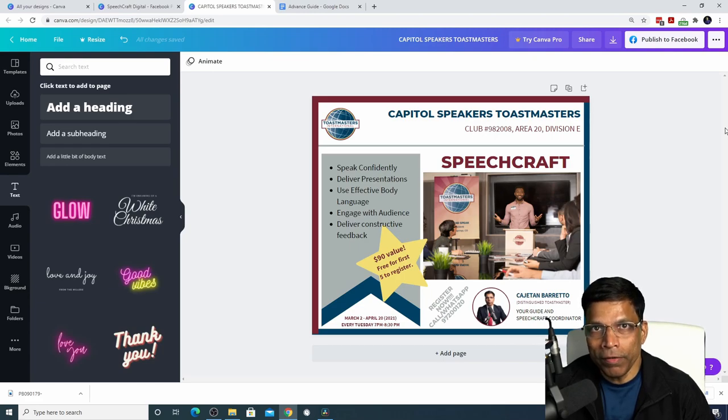I hope you found this video useful, and I wish you all the best in creating exciting Toastmaster brand compliant content.